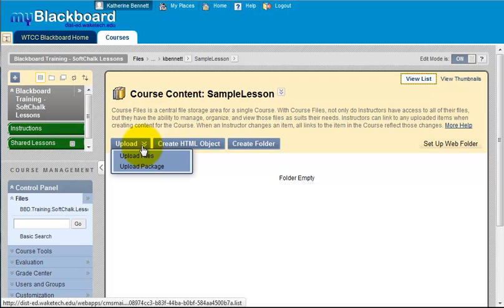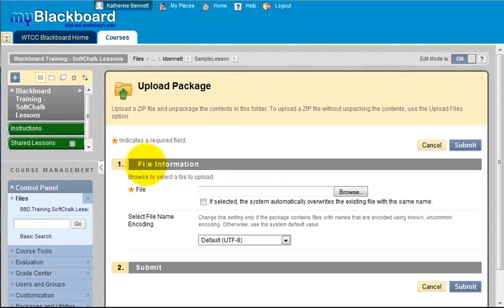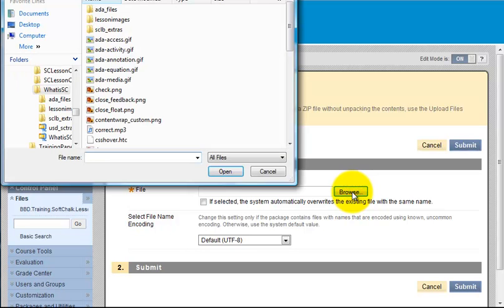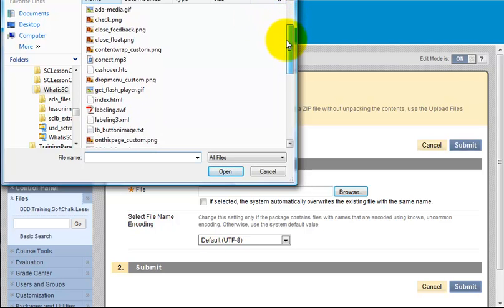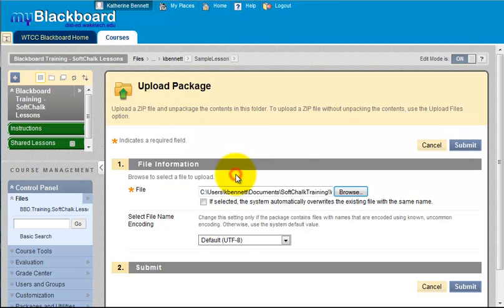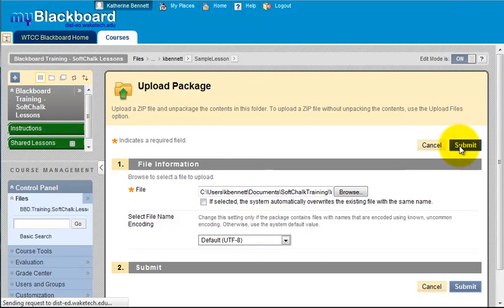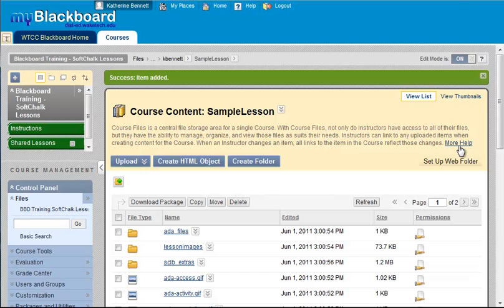Use the upload button to upload a package. The package is the zip file containing your lesson files. Browse your computer for the zip file. Accept the defaults and submit. The contents of the zip file are uploaded and unpacked into the folder you created.